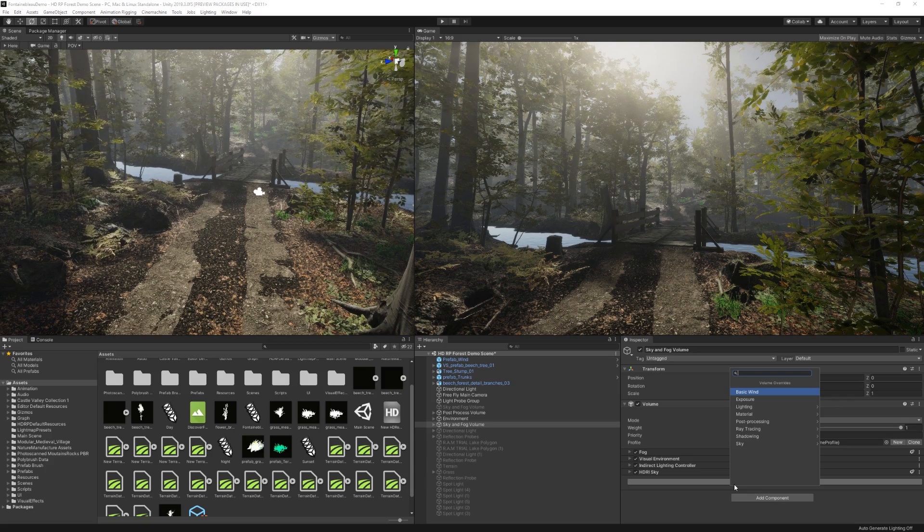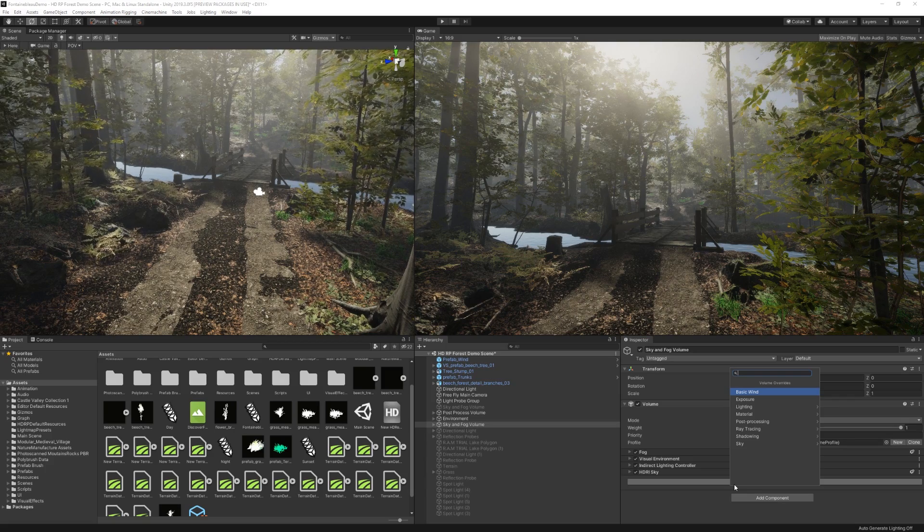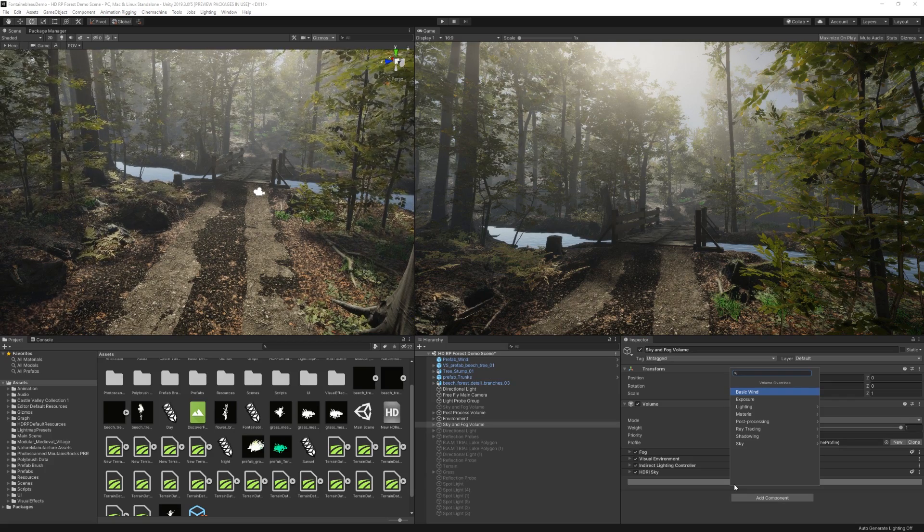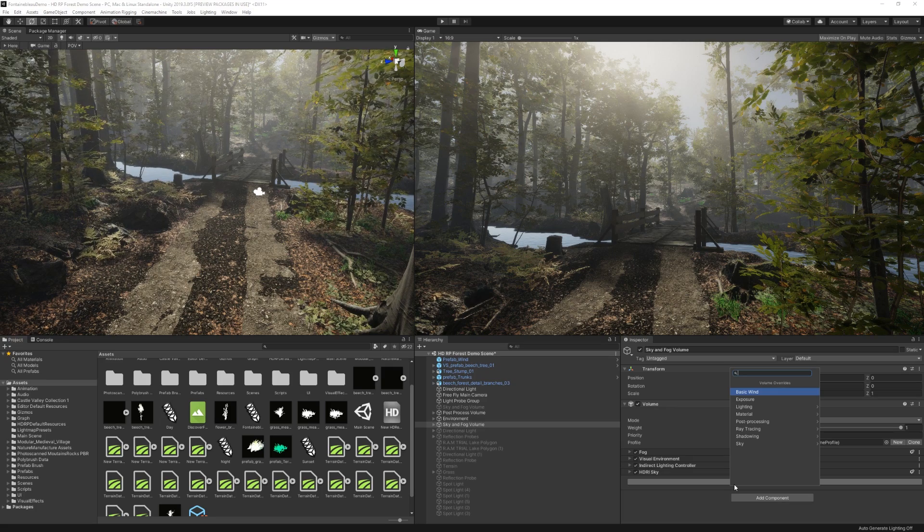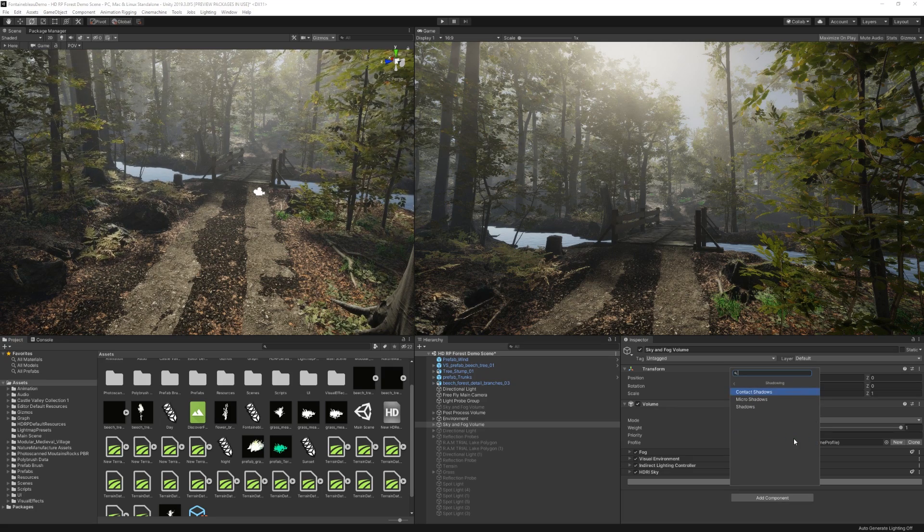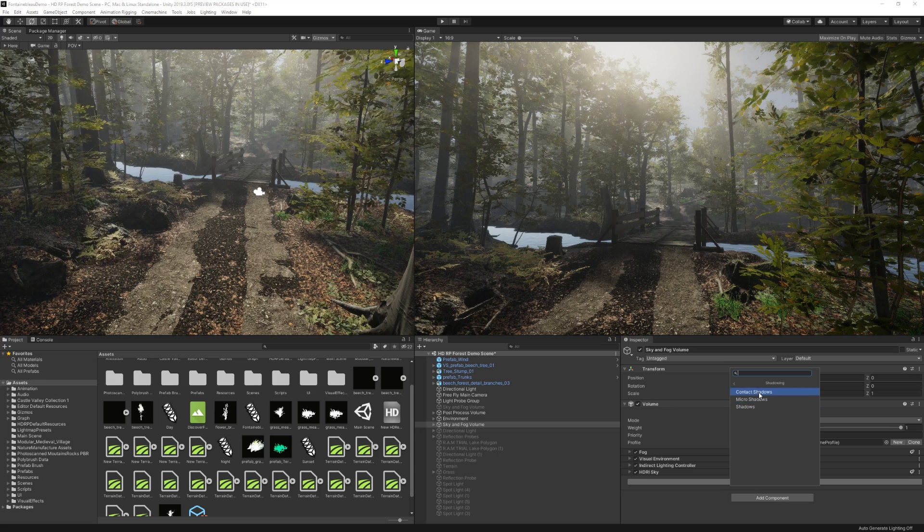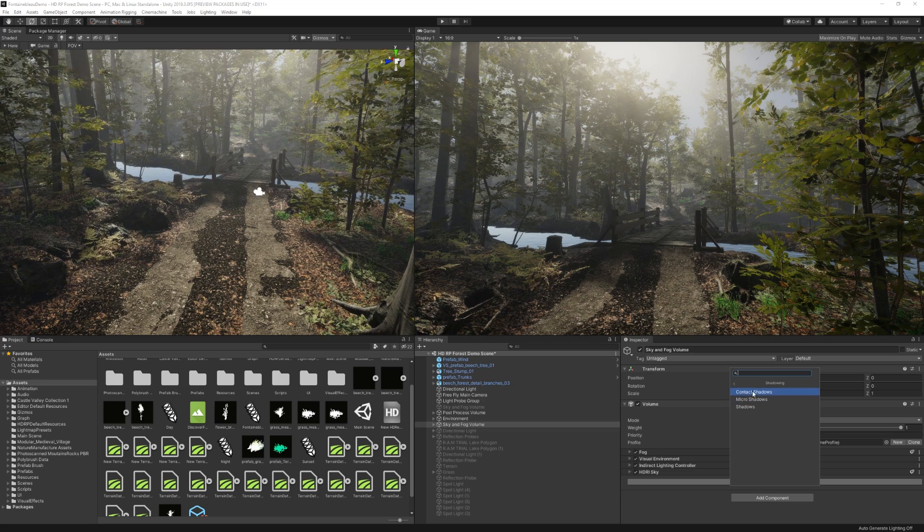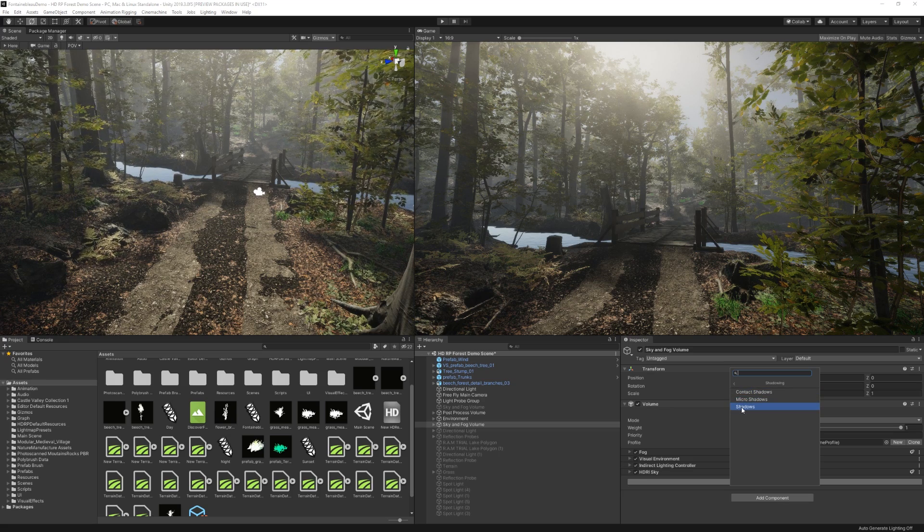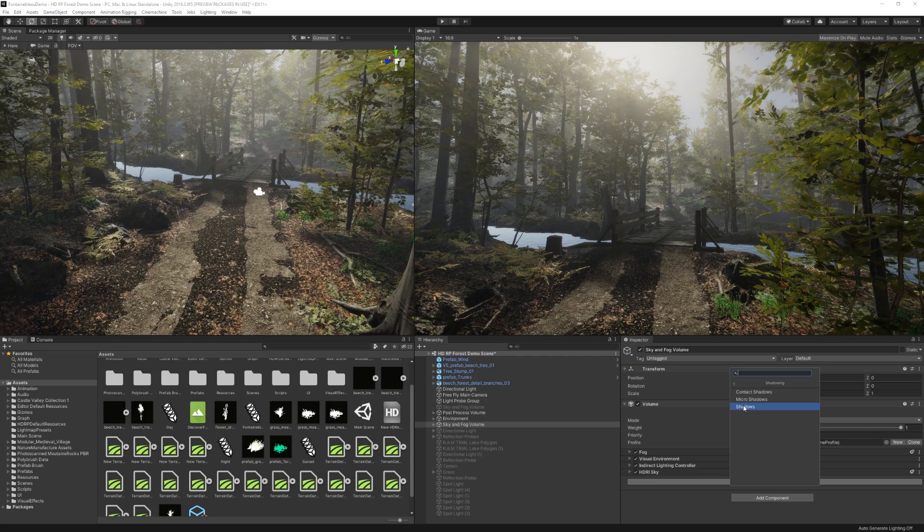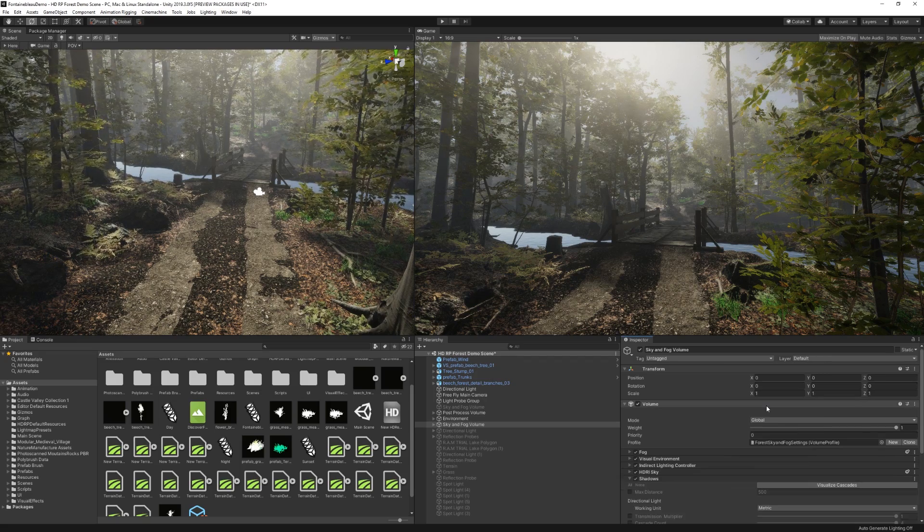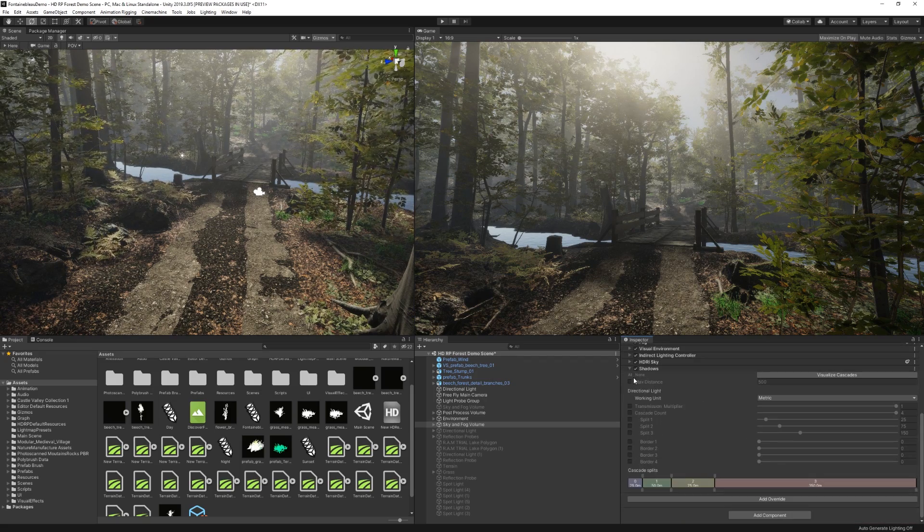Whereas before you just kind of had to rely on a few basic settings and just build on top of it. And that's the main point with the scriptable render pipelines anyway. So what we're going to do in here is we're going to click on add override and the override is essentially an effect within this volume. So because now with the volume framework we have full control over the environment settings, we can actually go to shadowing and add all three of these effects, including the contact shadows, micro shadows, and shadows. A lot of shadows, I know.